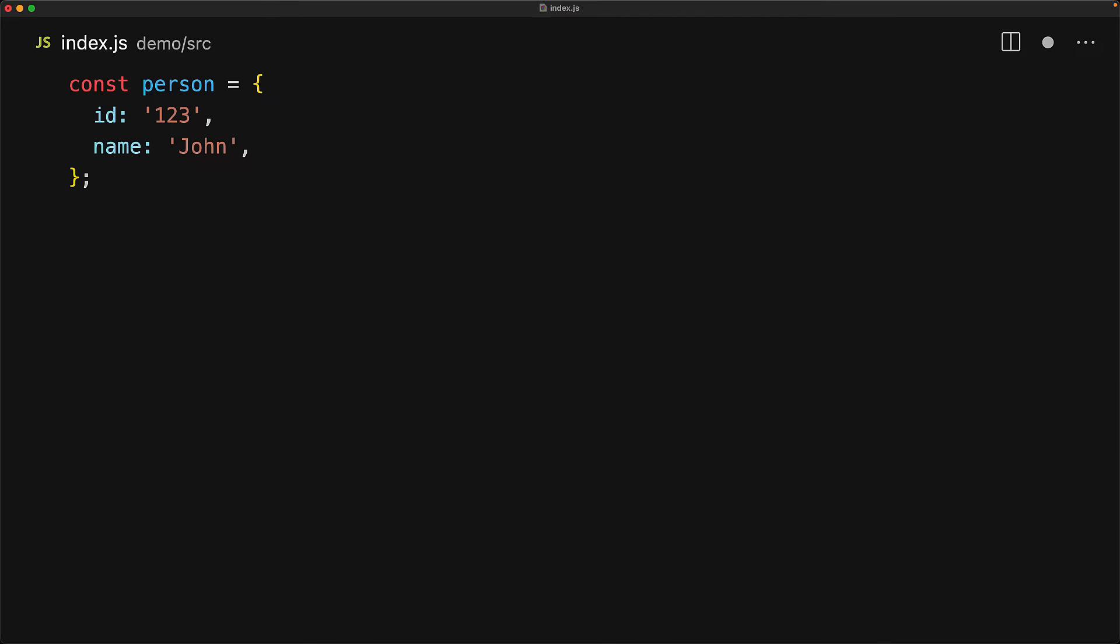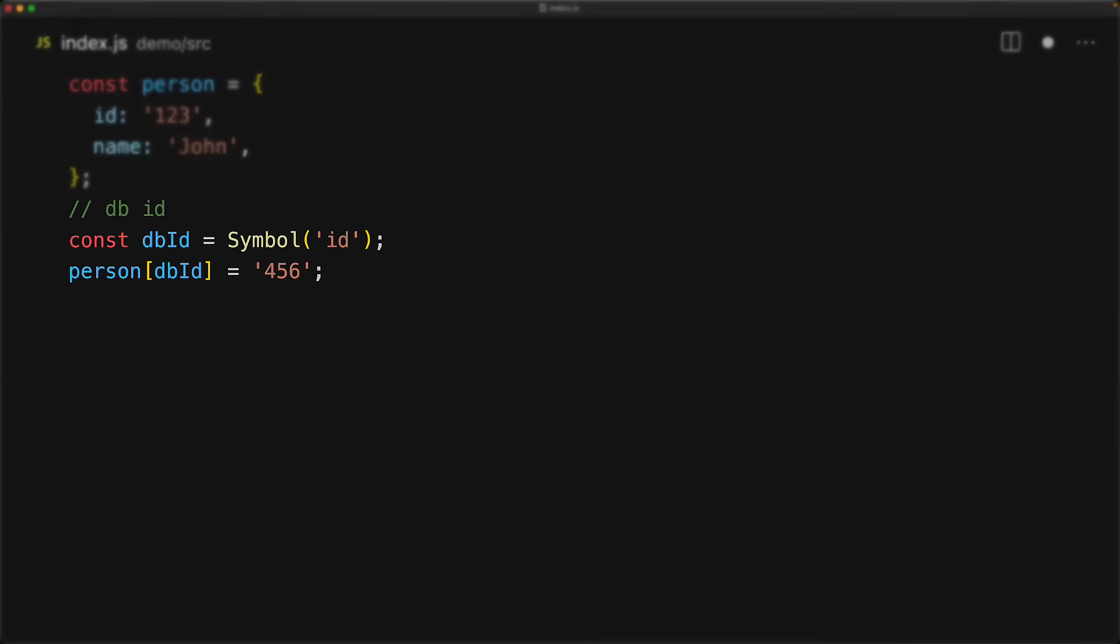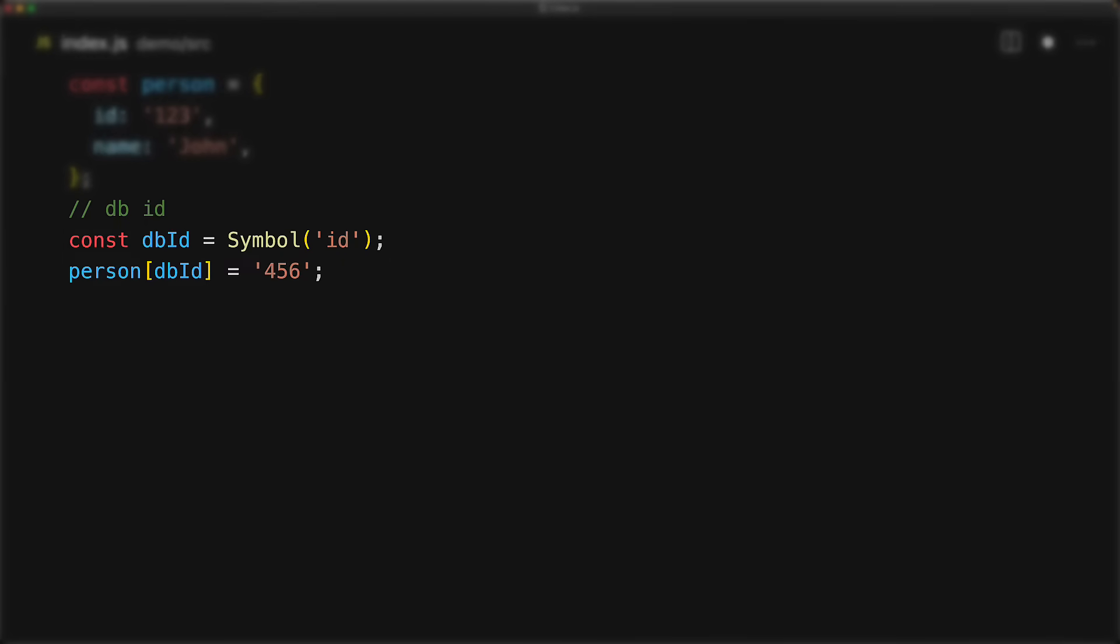So we can be smart and use a symbol to define that ID. And we don't actually even need to look at the person object, we know that the symbol is going to be unique every single time. So we are not going to conflict with whatever was already there.